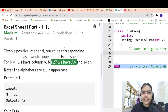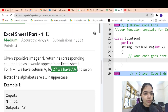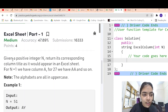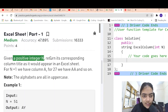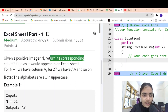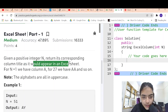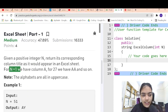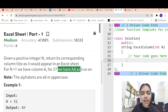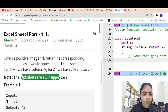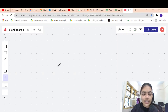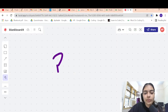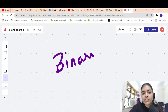Hello guys, welcome to another video in the series of coding. Today we are going to solve the problem Excel Sheet Part One. Given a positive integer n, you have to return its corresponding column title as it would appear in an Excel sheet. For n equal to 1 you have A, for 27 you have AA, and so on. Let's take an example to understand this.